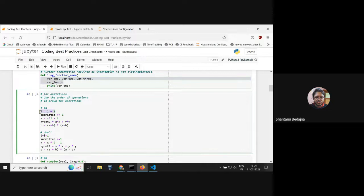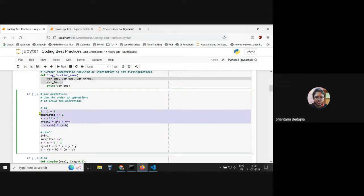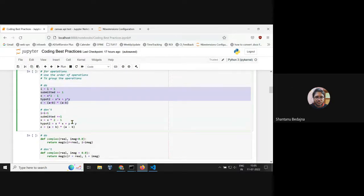For binary operations, the recommended practice is to group operators by priority — for example, grouping x with x together and y with y together. What you should not do is separate operations inconsistently — for instance, separating the addition but also separately handling the multiplication makes it hard to read. This is a direct suggestion from the PEP 8 webpage.